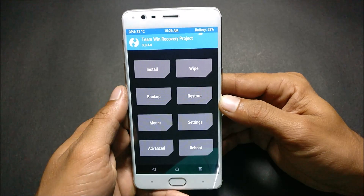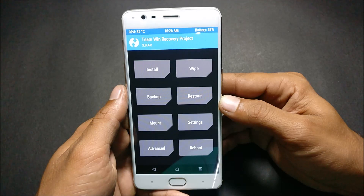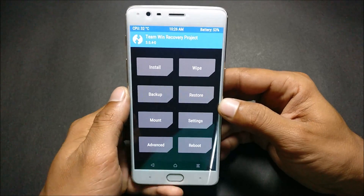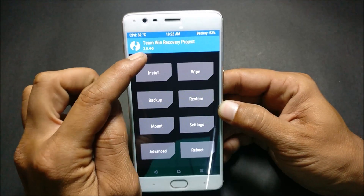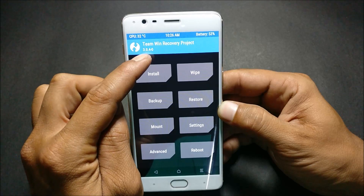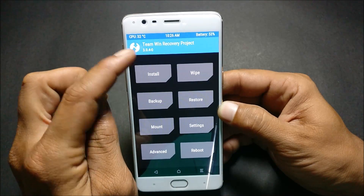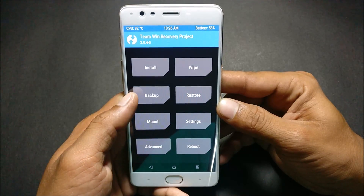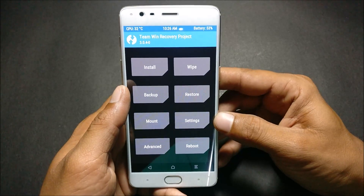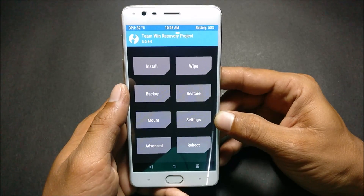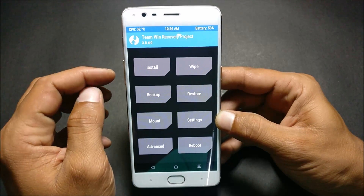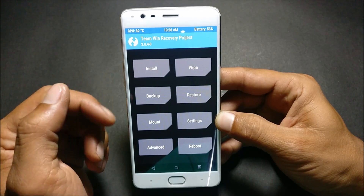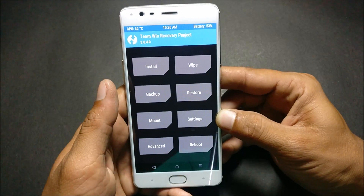Once your device boots into TWRP recovery, make sure that you have recovery build 3.0.4, which is the latest version of TWRP. Also make sure that you have OxygenOS 4.0.2 installed on your device before installing Resurrection Remix ROM.